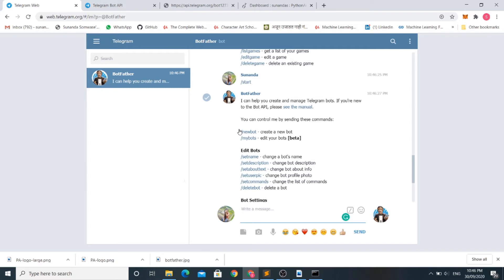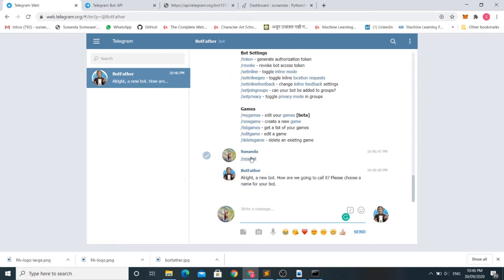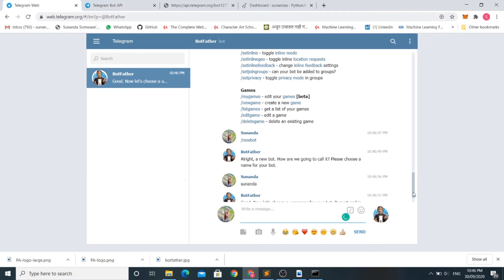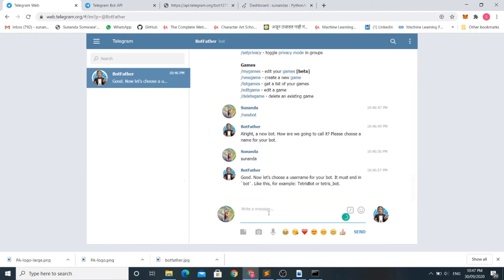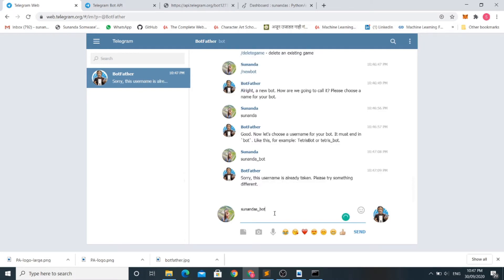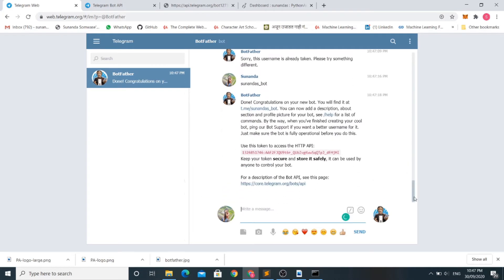We will receive a list of commands. The first command is /newbot to create a new bot of our choice. When you hit the newbot command it asks for the name of your bot. It accepts the name, and then you have to enter the username for the bot. After entering the username and bot name, our chatbot is created, and here is the token to access the HTTP APIs. This is for security. You can copy this API token — we will be using it later.